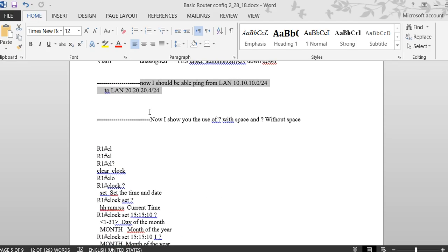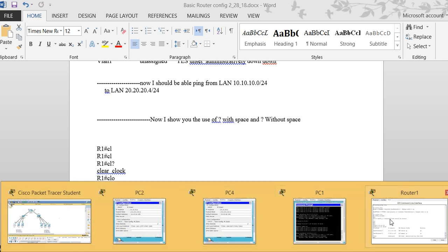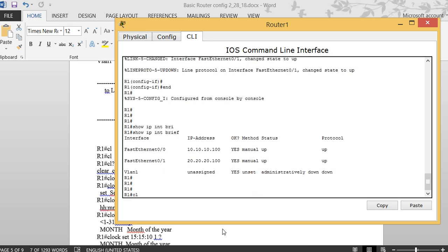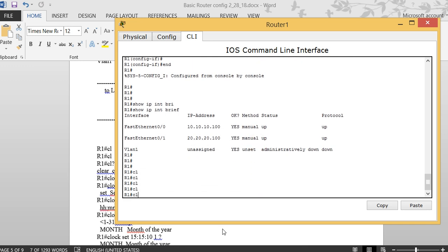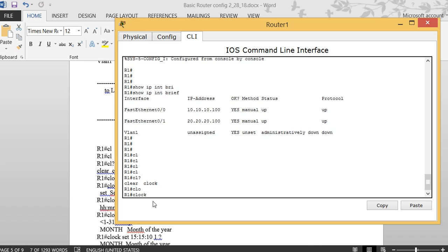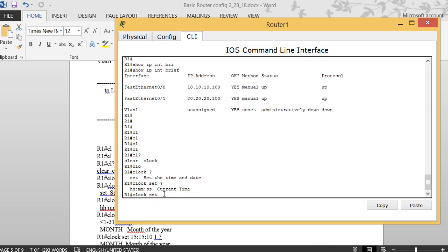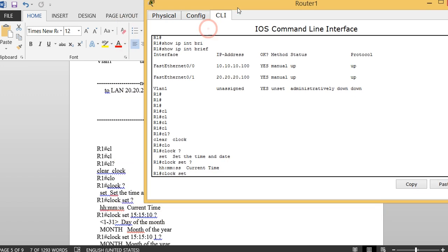Next I want to explain the question mark usage. Typing 'cl' and pressing Tab shows the command is incomplete. Using question mark with no space tells you how to complete the current word. Using question mark with a space tells you what the next command or argument should be.